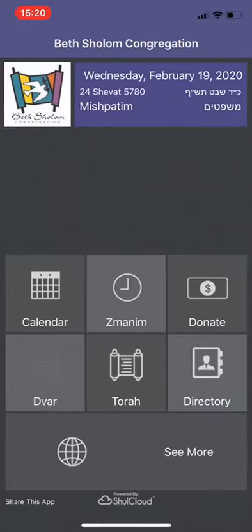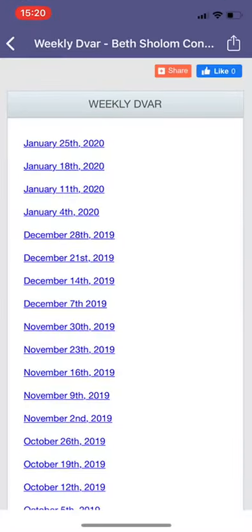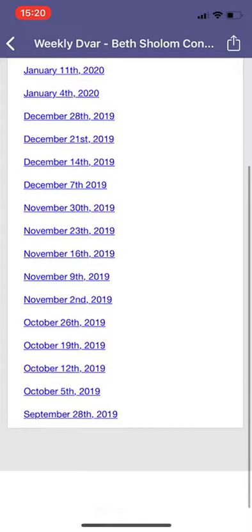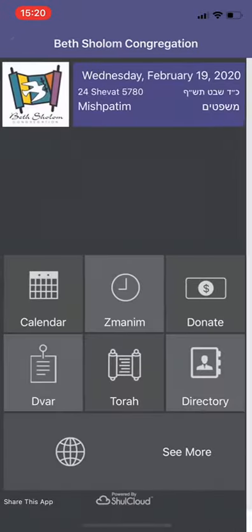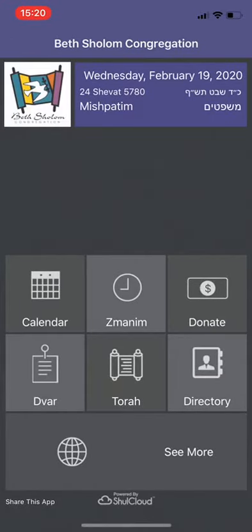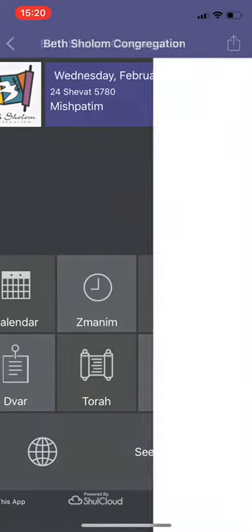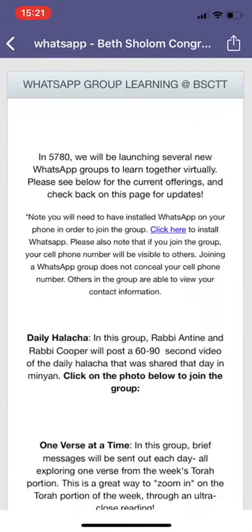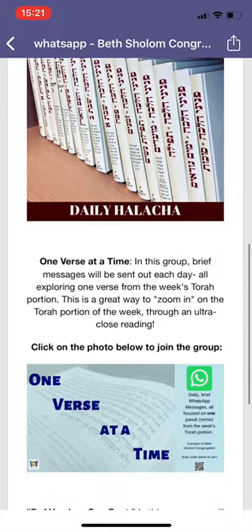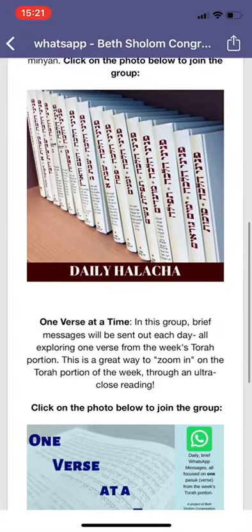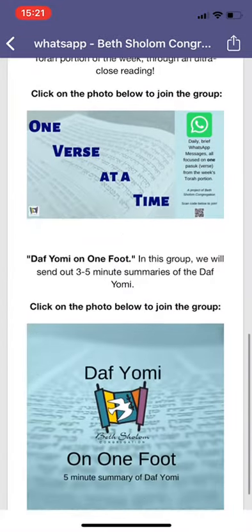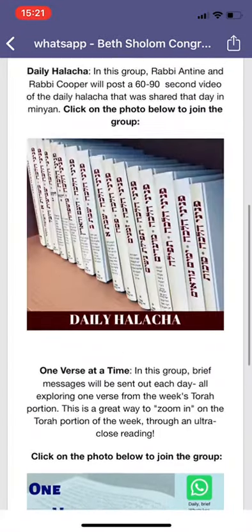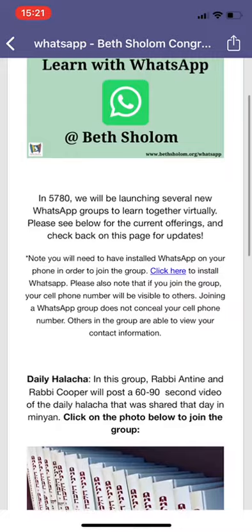We also have the Dvar page, and if you click here, you'll see all of the archives of our most recent Dvars. We have a Torah page, where you can click on different options, including our WhatsApp learning. So if you want to join the WhatsApp groups, you can go here and click on each of these pictures and they'll help you join the WhatsApp groups.